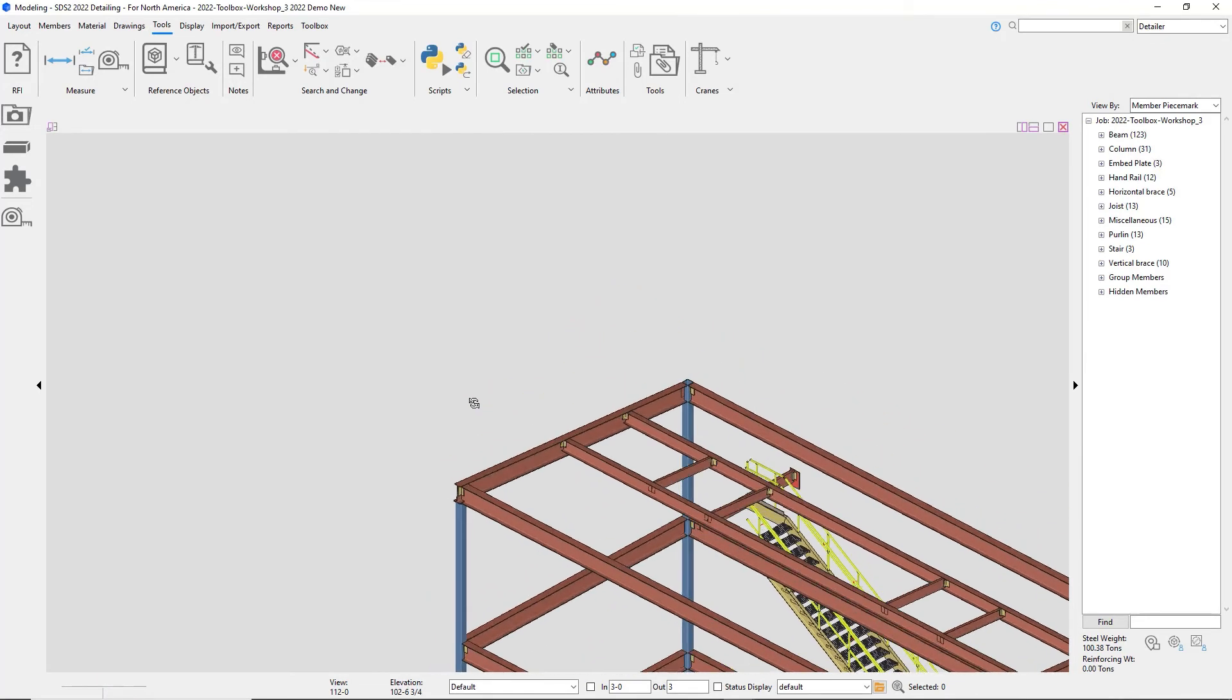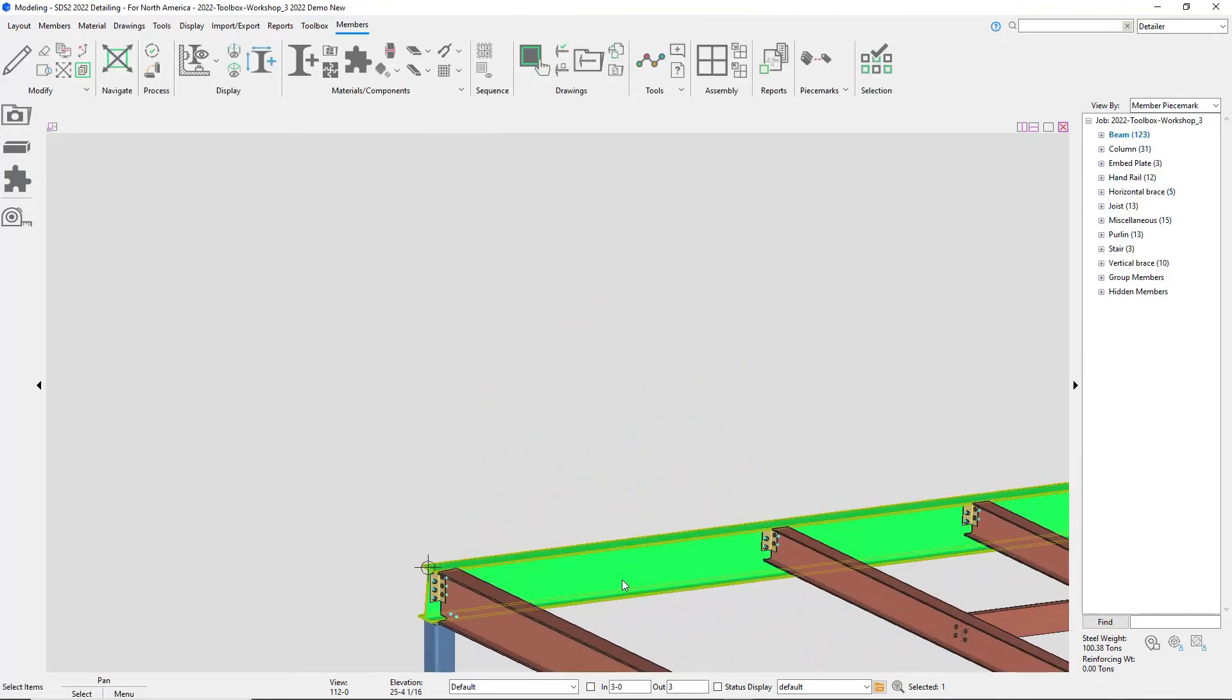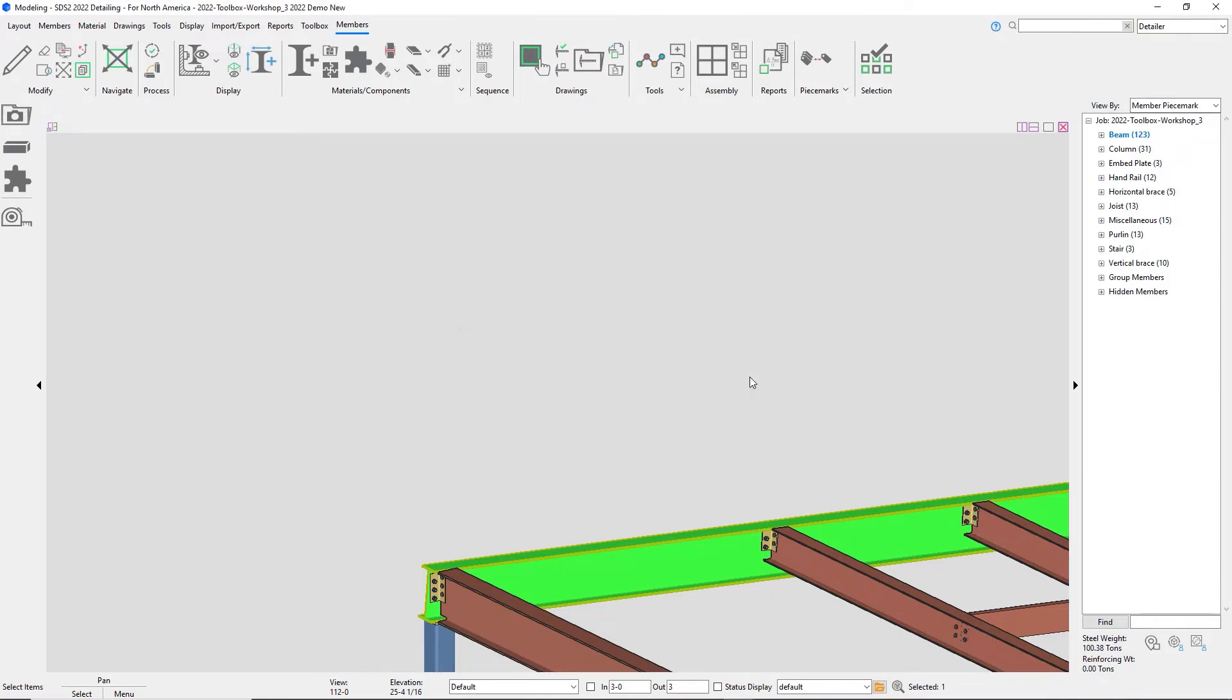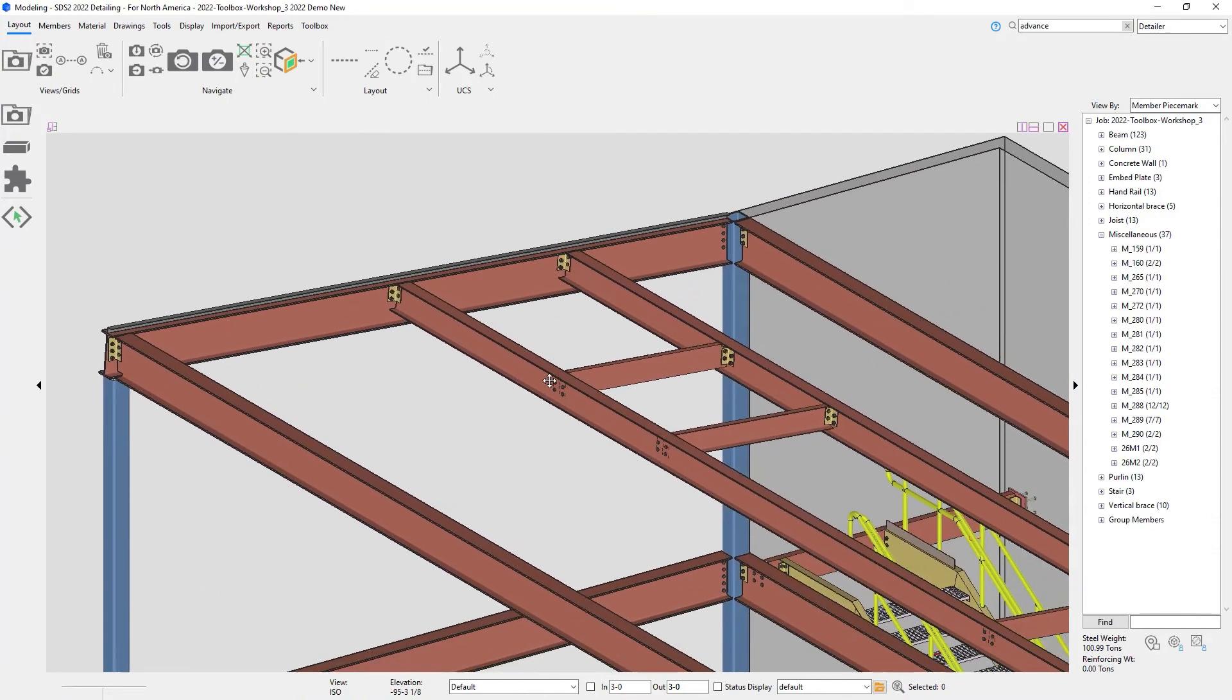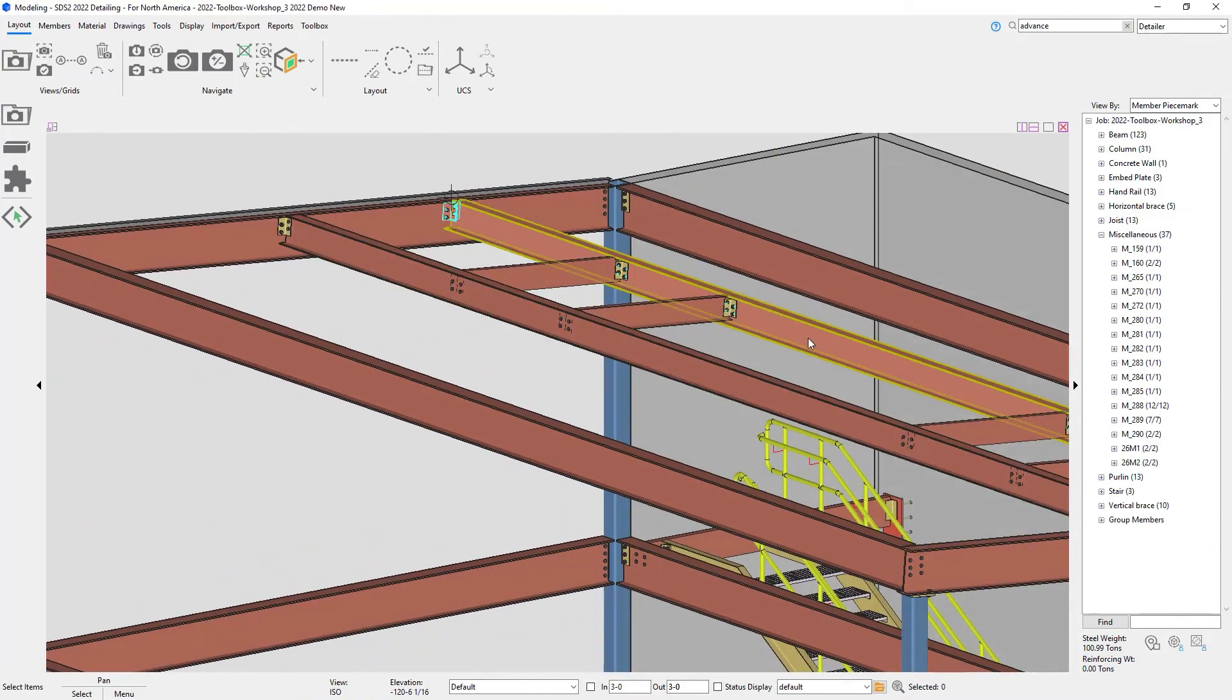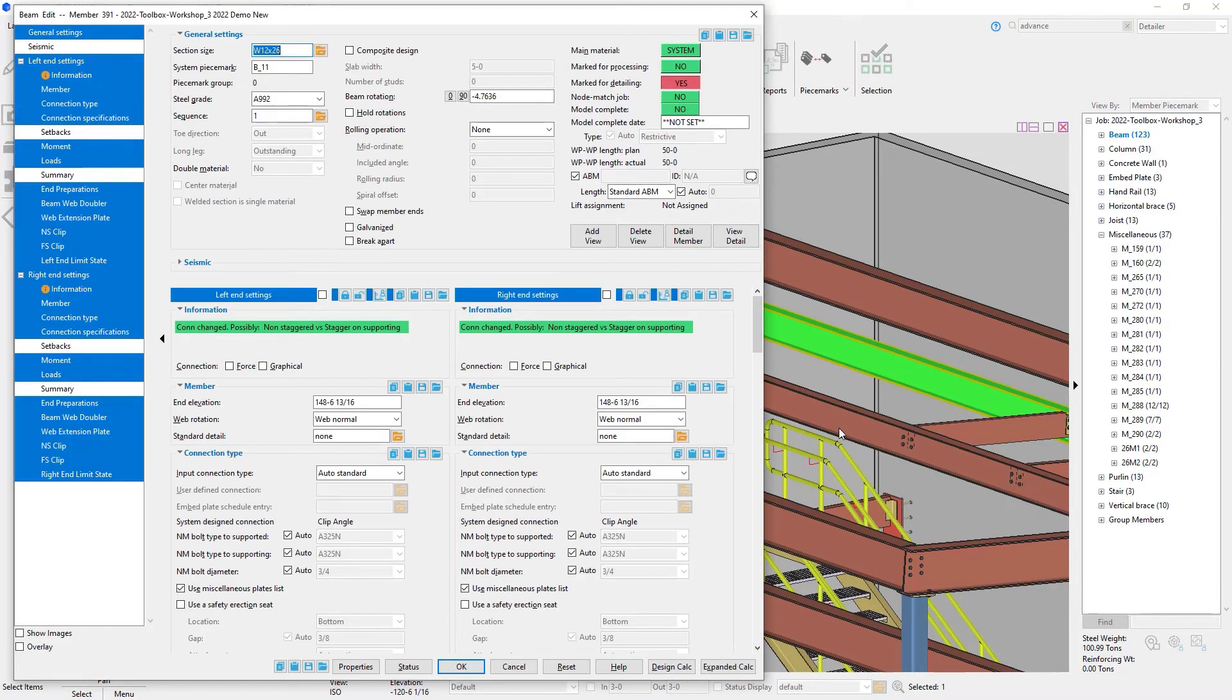And then just to show a couple more examples really quick, I can add this on a sloping beam. I was hitting none for here.